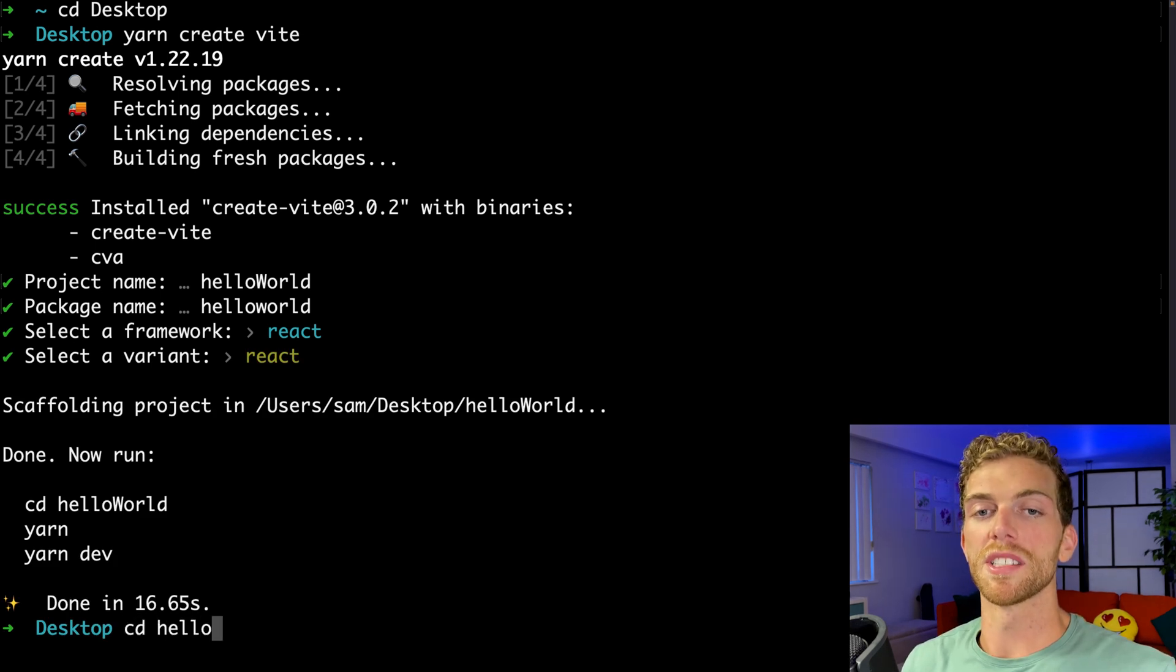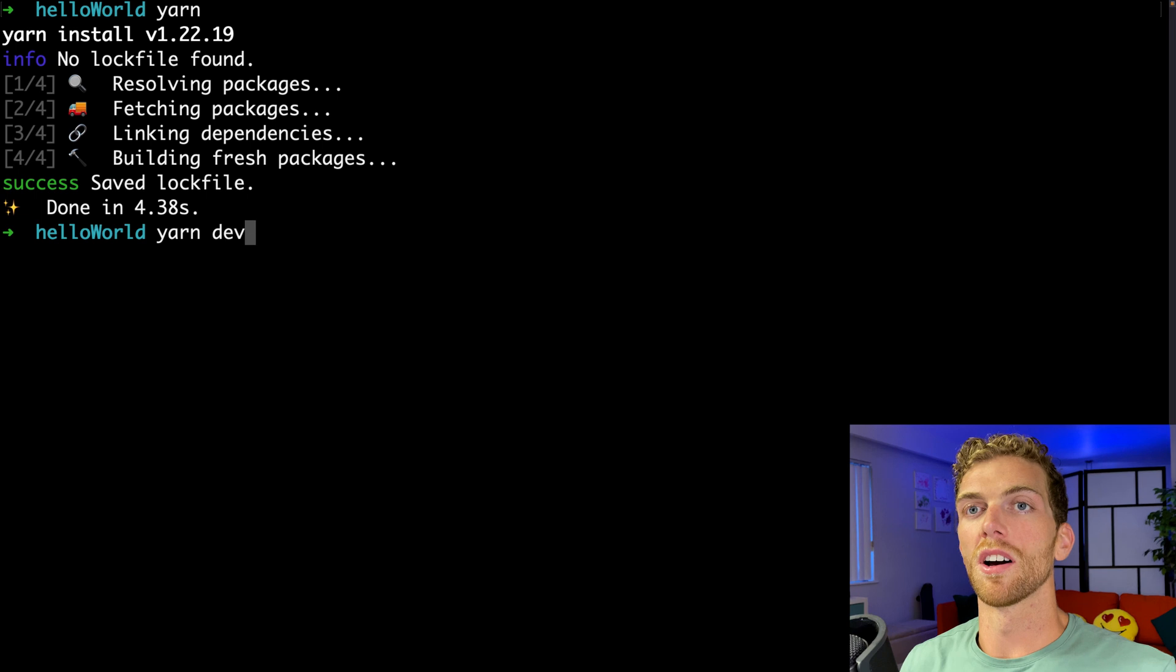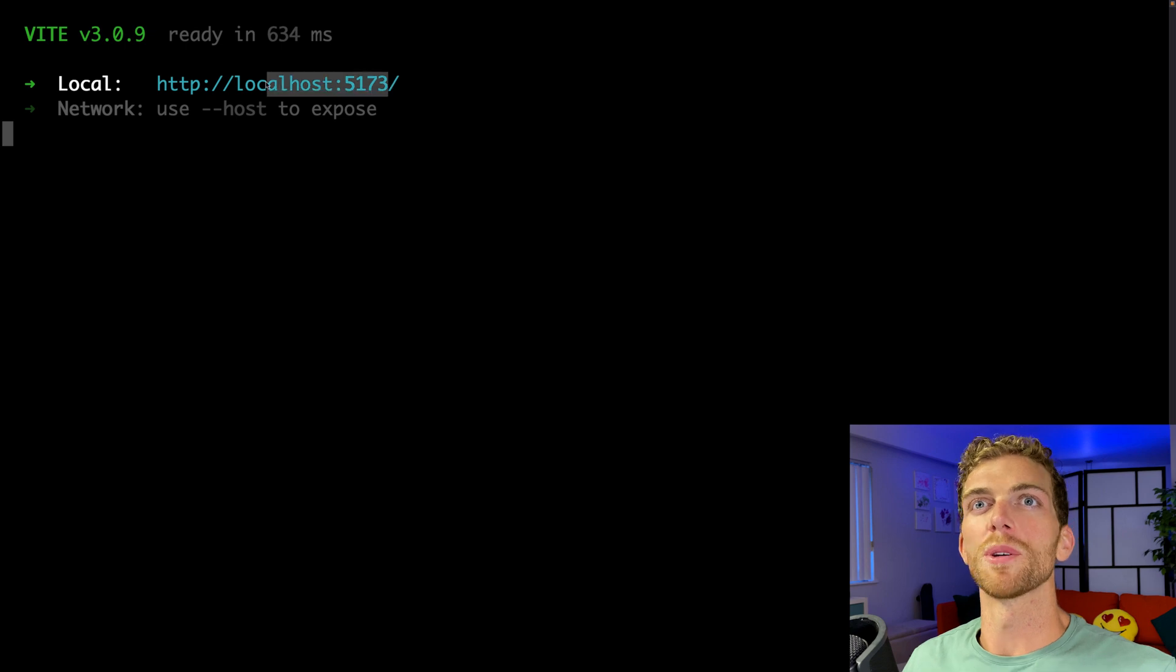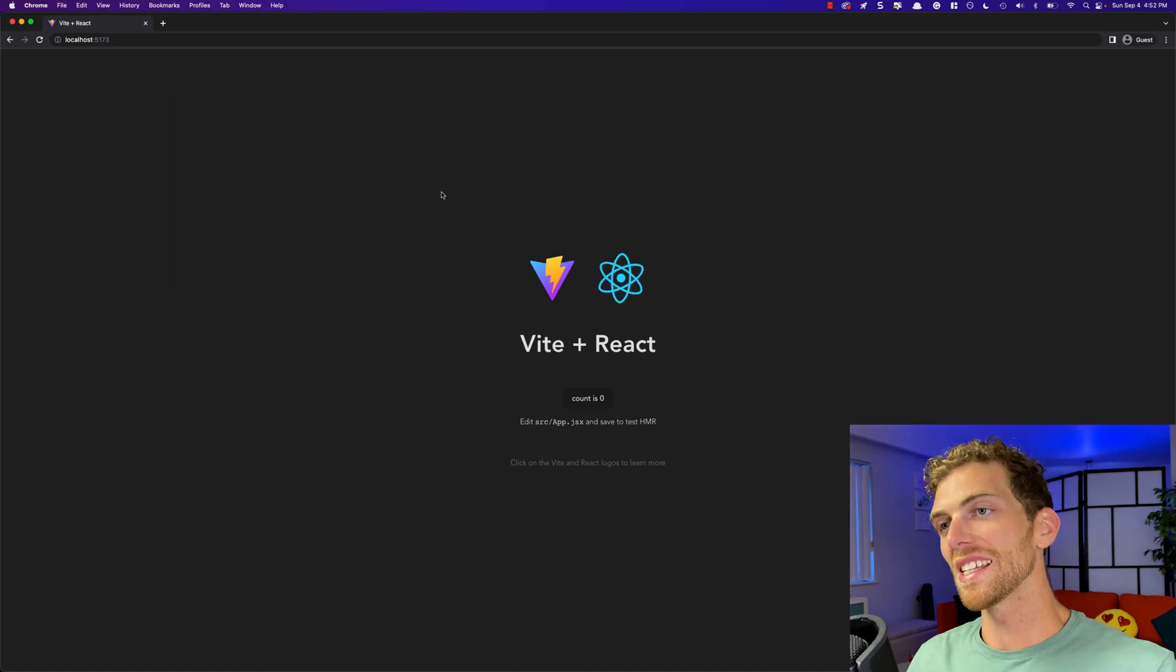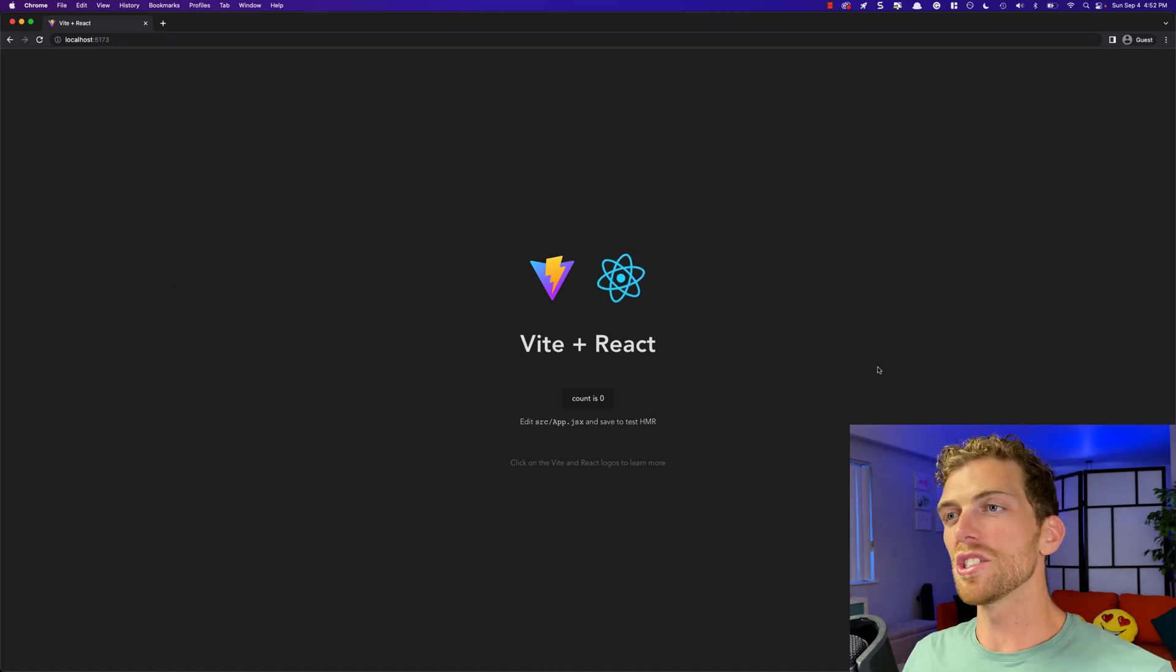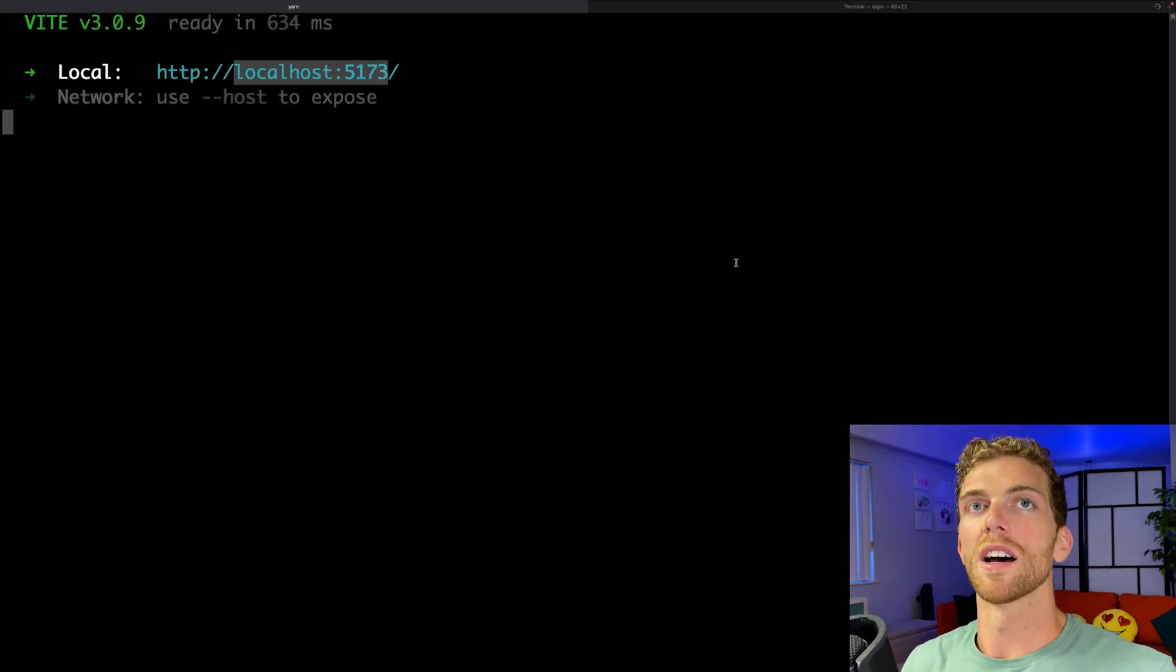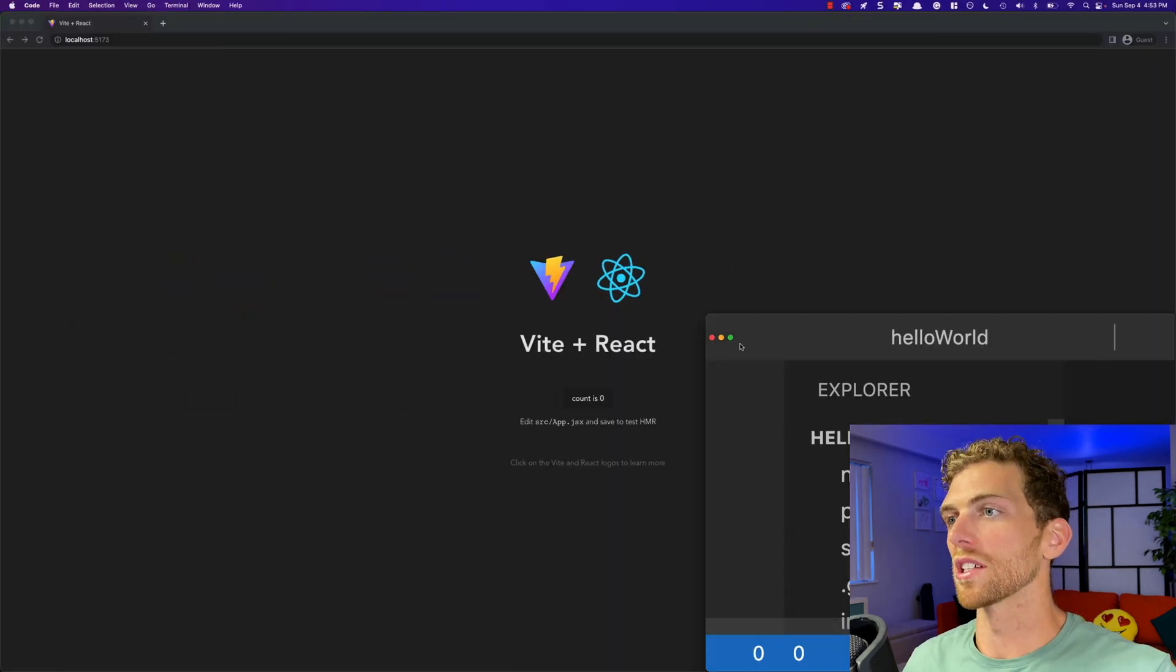Now it's created that project for us. I'm going to cd into hello world, and then I need to install all the dependencies using yarn. Then I can run the dev server using yarn dev. This will set up a server at localhost, on my computer it's at localhost 5173. I'm going to open that up in the browser, and we see the default Vite React landing page.